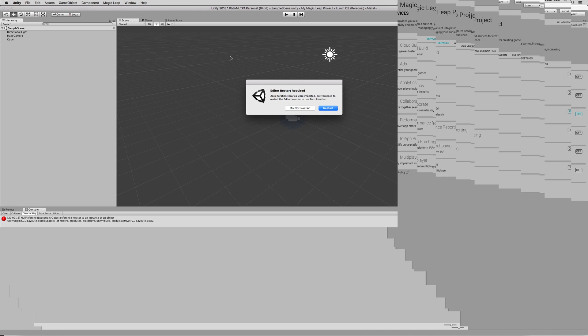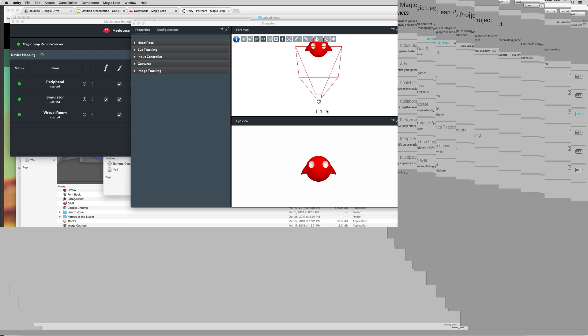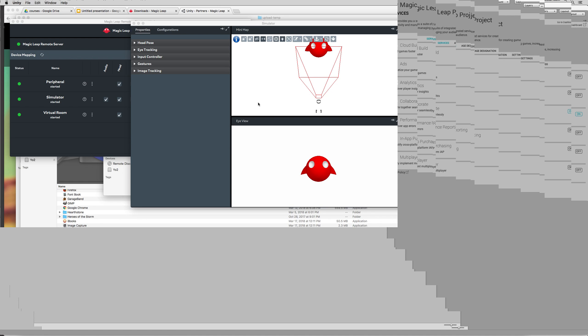Once you do that, you need to restart. So, click on Restart. It's going to relaunch Unity. And the reason why you want to do that is because you want the simulator to be able to get the changes that you're making in Unity live as you're doing it and not have to build every time.